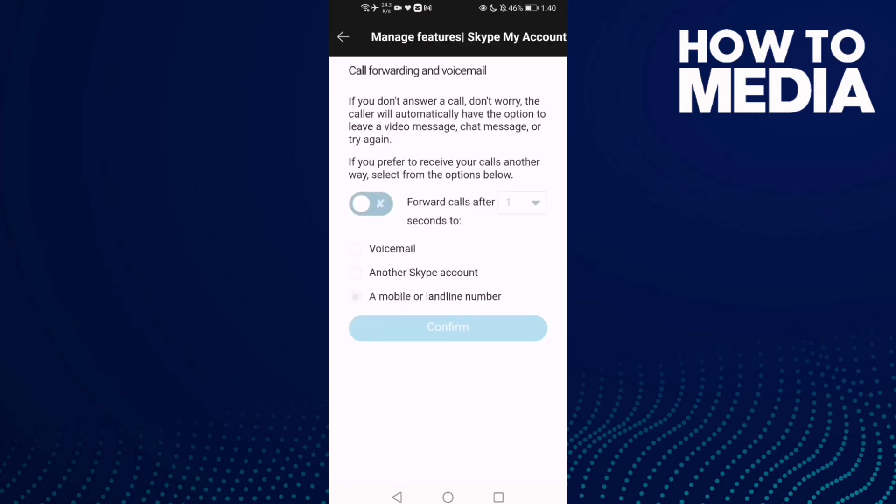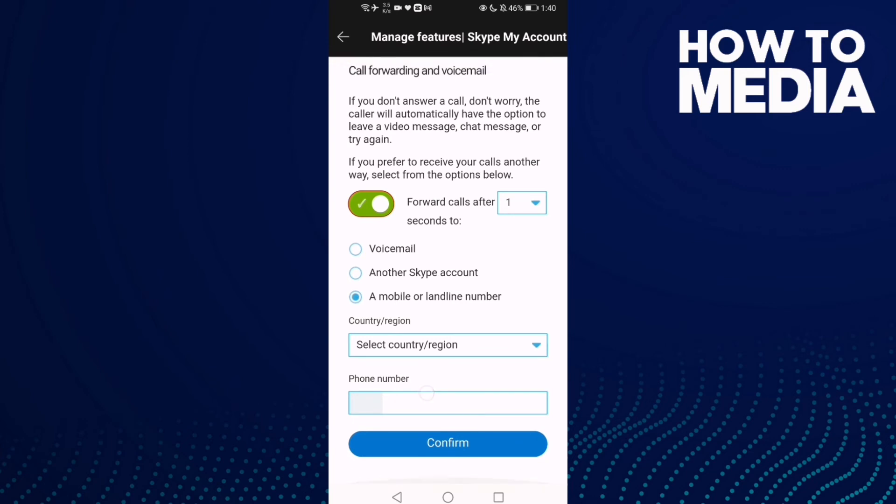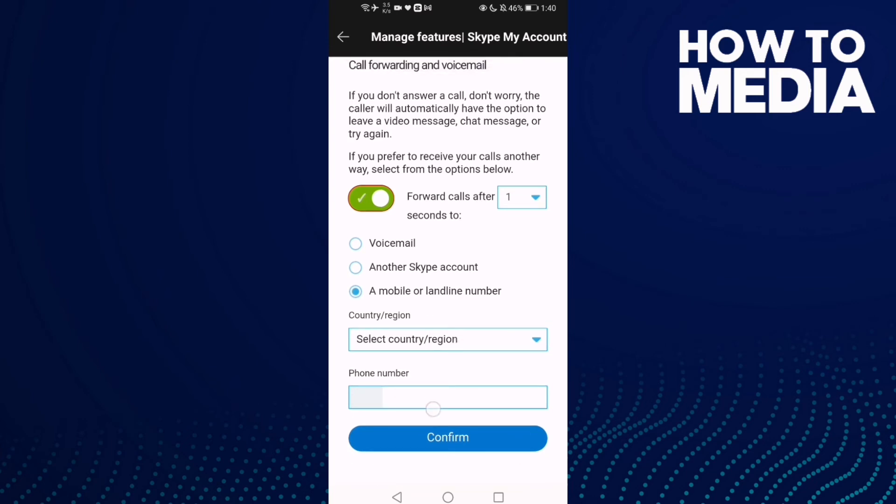Now as you can see, all you need to do is manage here anything you want, then add your number and your country, and click confirm.